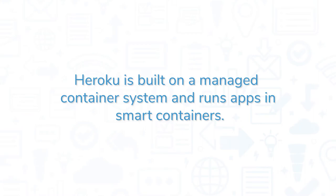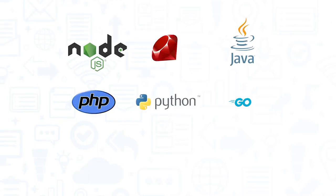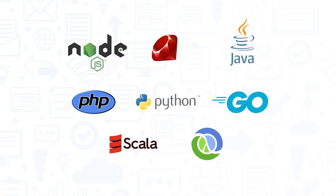Heroku is built on a managed container system and runs apps in smart containers. Supported languages include Node.js, Ruby, Java, PHP, Python, Go, Scala, and Clojure, or you can use another language through a third-party build pack, as long as it runs on Linux.